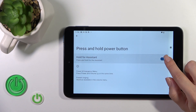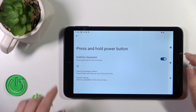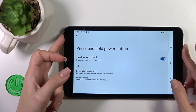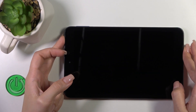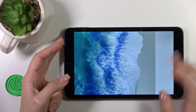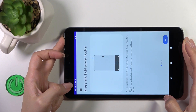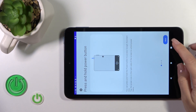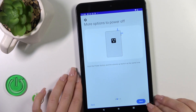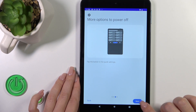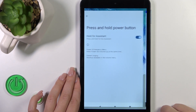Just click on the switcher to activate or turn off this option. Then press and hold the power key to activate Google Assistant. Just tap Next, Next, Next, and Got it.